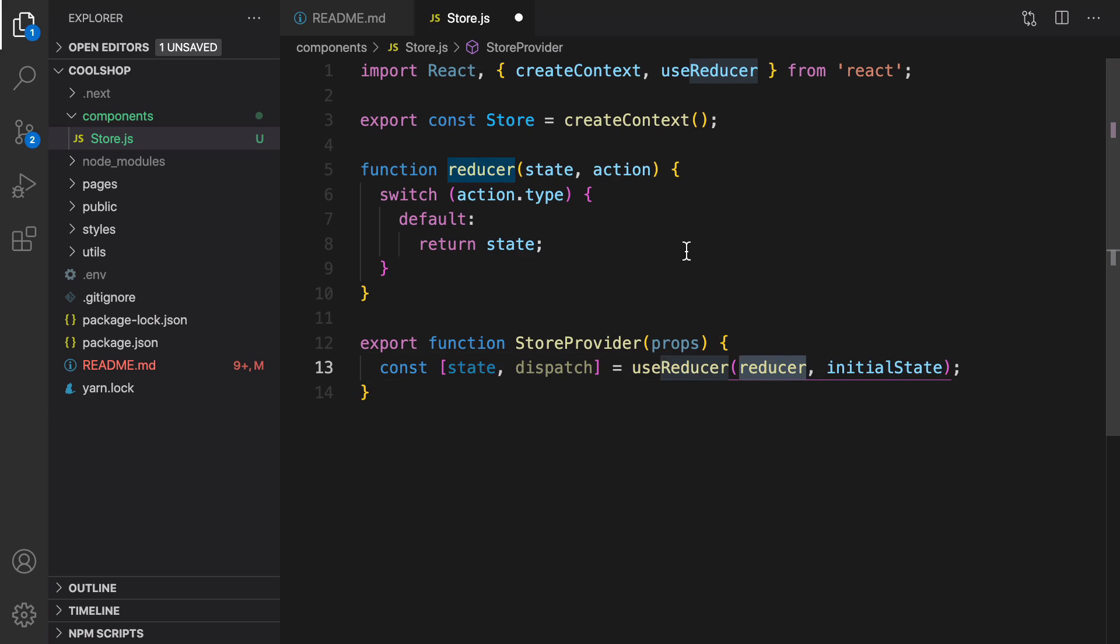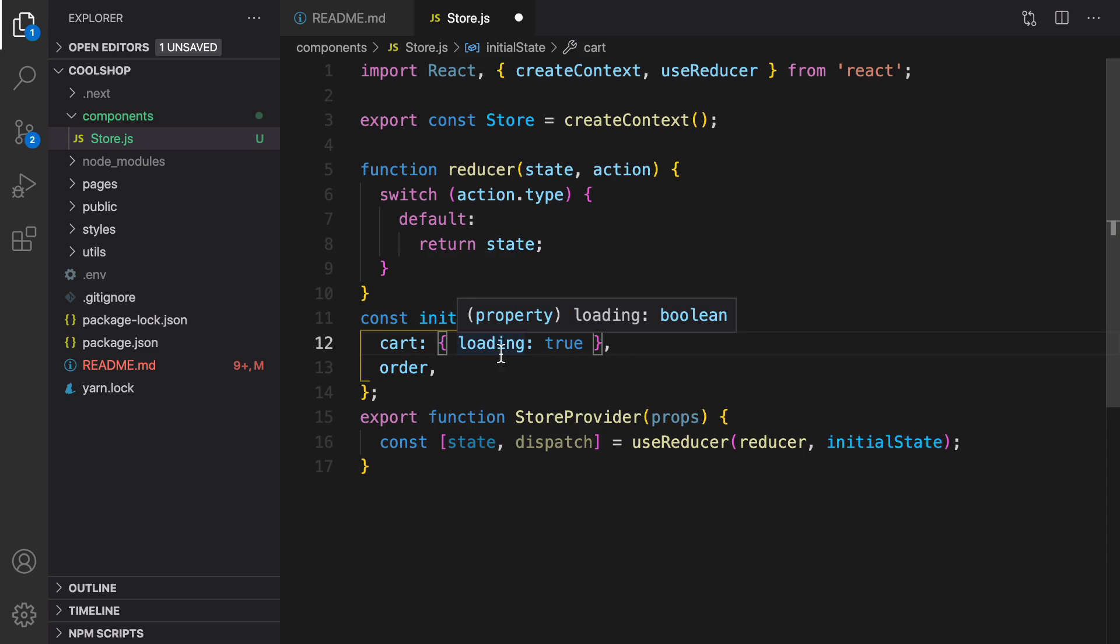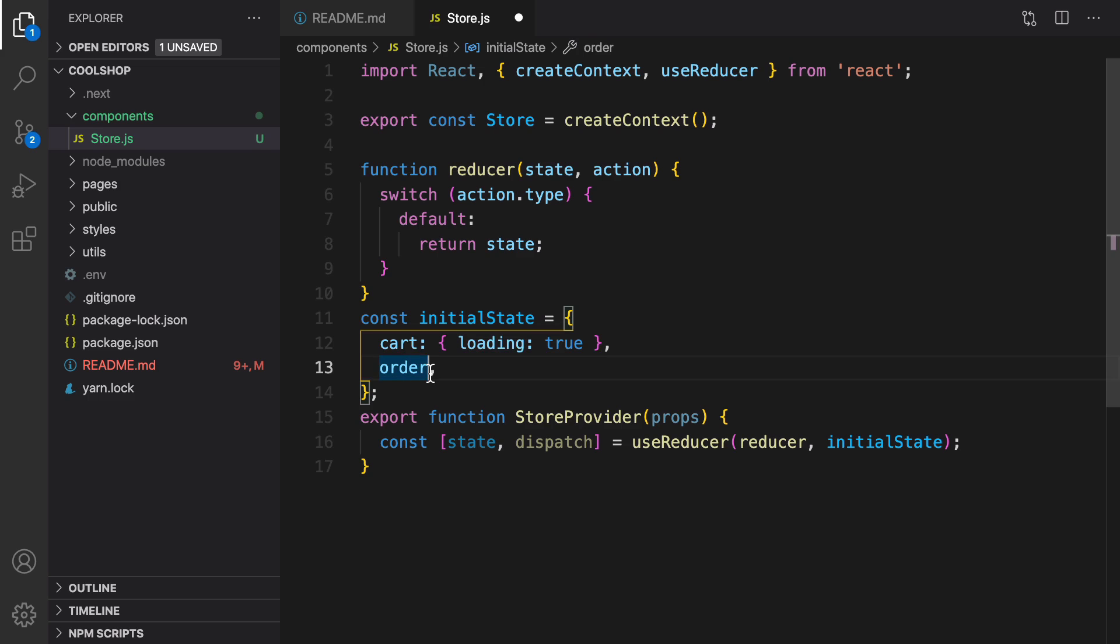useReducer accepts two parameters: the reducer function that changes the state based on action, and the initial state. We need to define the initial state. For initial state, I'm going to define an object with cart, and by default it's an object. Inside this object, we have a loading variable with its value set to true by default, and we have orders, which by default is null.